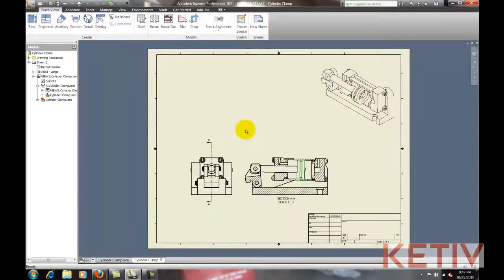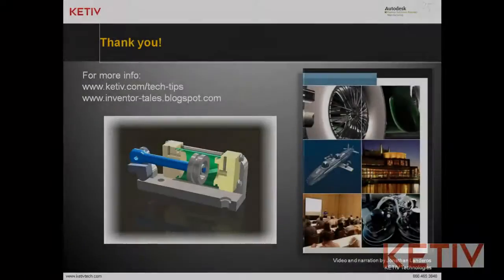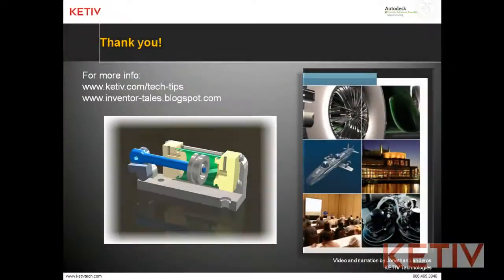And just like that, we've told which parts to section inside a drawing, and which ones not to. That's it for this video. Thank you for watching everyone.